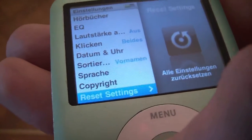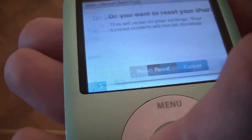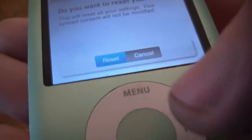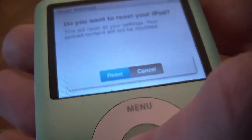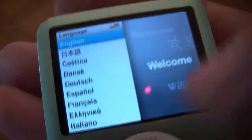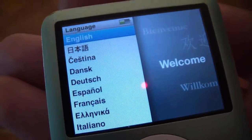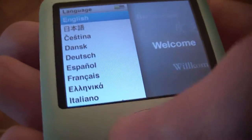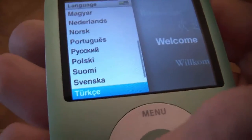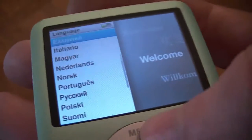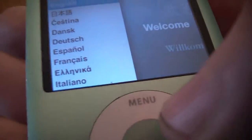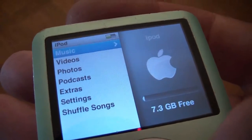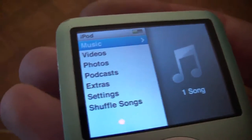Then you go to Reset Settings. Select that. Then scroll to Reset. Select. And there you go. Now you can change it to any language that you like, what's available over here. So I'm going to select English. And now the iPod is all in English.